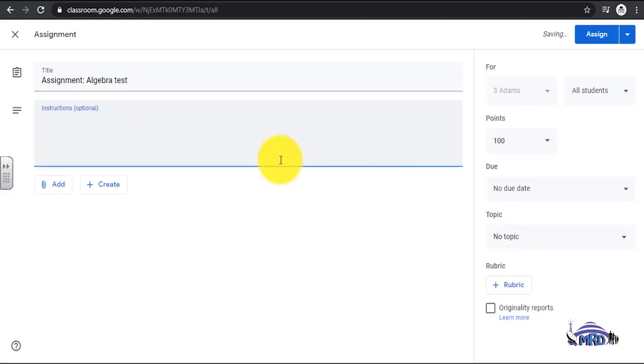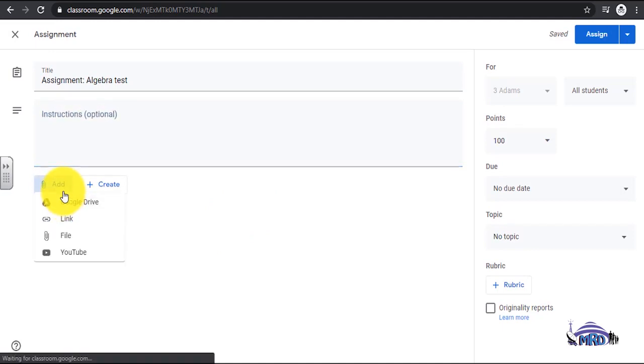Add instructions in the Instructions section. The assignment could have been created as a PDF or Word document and attached.